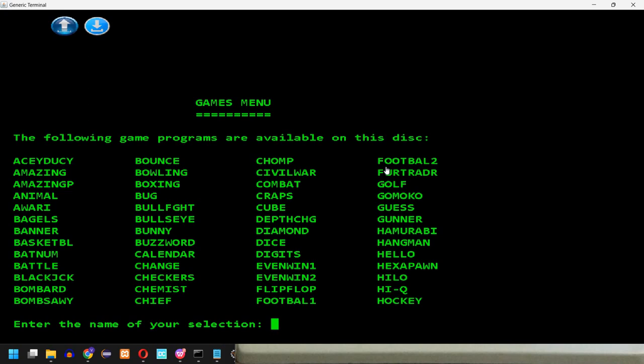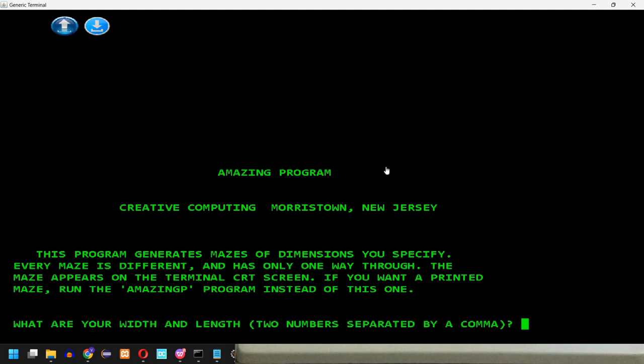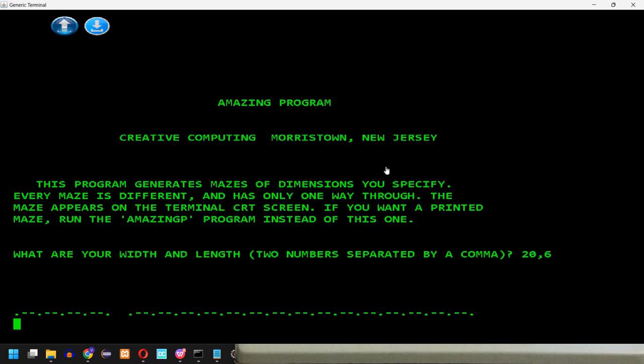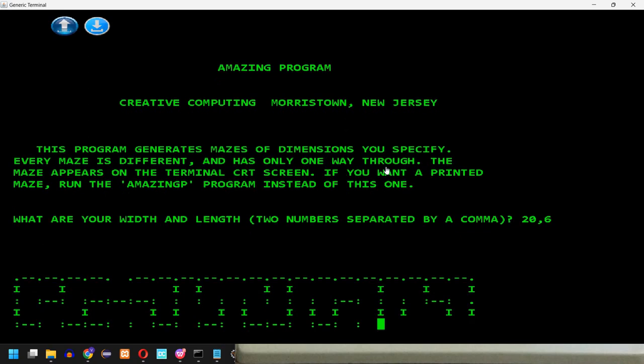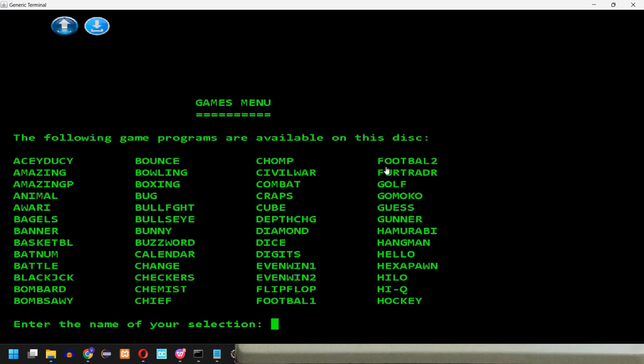Let's try Amazing. This program generates mazes of dimensions you specify. Every maze is different and has only one way through. The maze appears on the terminal CRT screen. If you want a printed maze, run the amazing P program instead of this one. What are your width and length? Two numbers separated by a comma. So let's say, for example, 20 and 6. So it starts drawing the maze. I'm guessing here it computes the maze. Now it draws it. But again, this going back to the menu is something that doesn't allow you to completely see the maze.